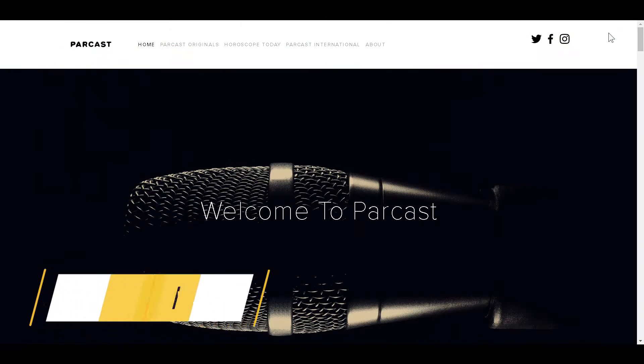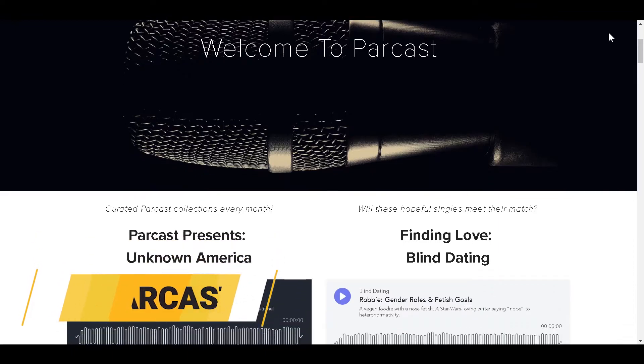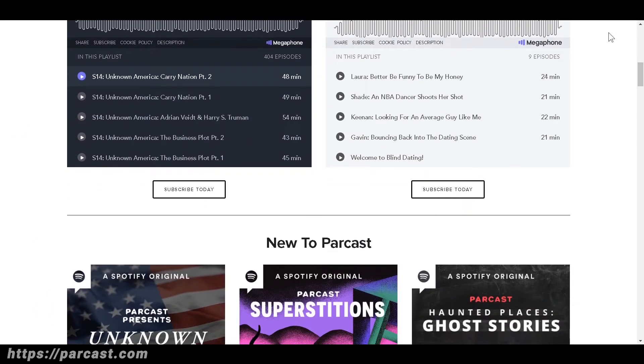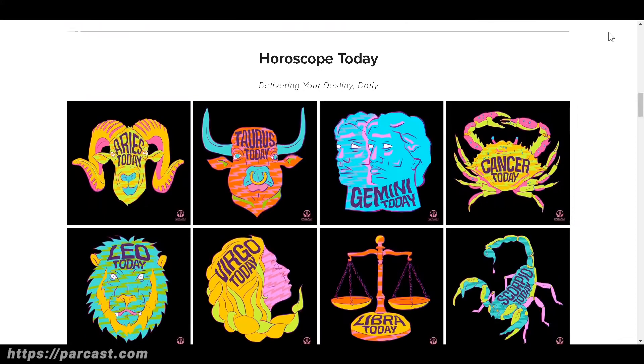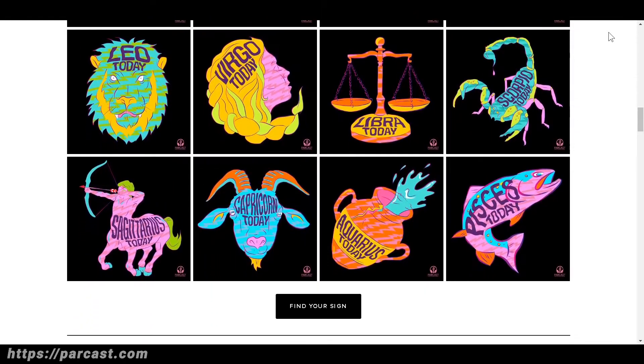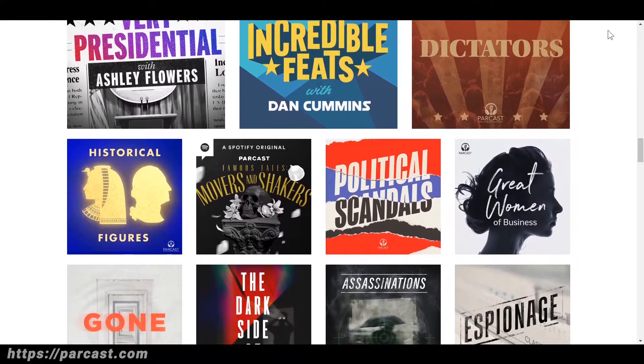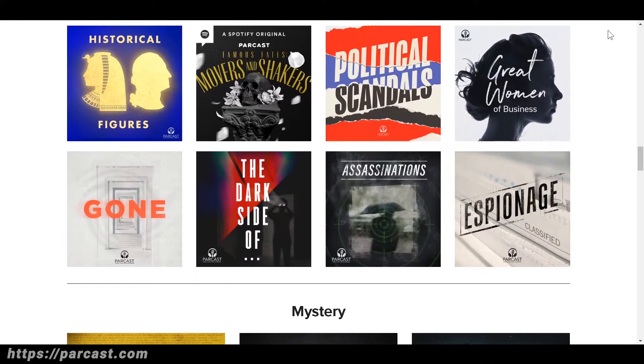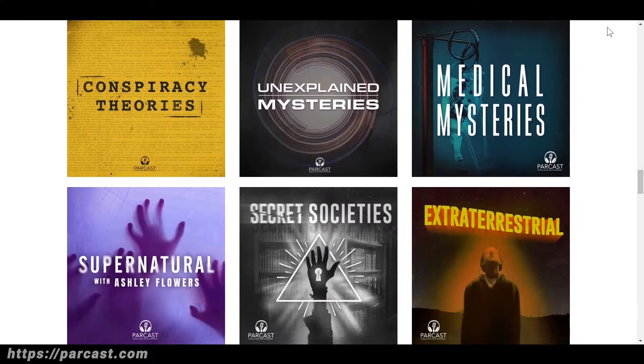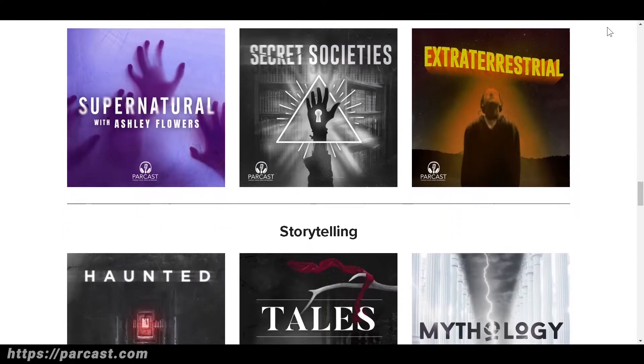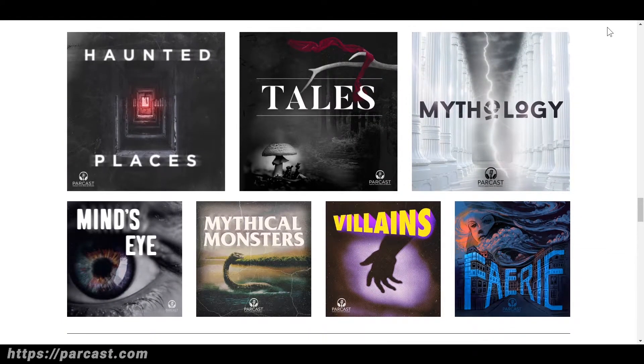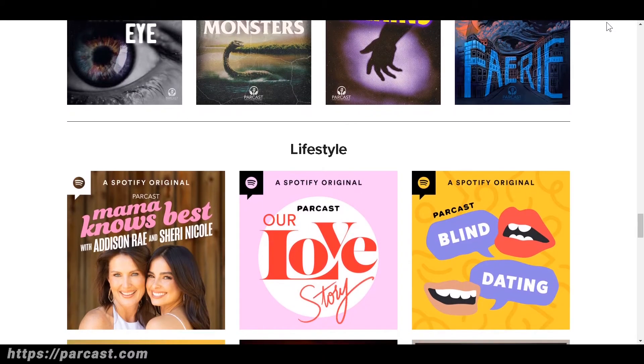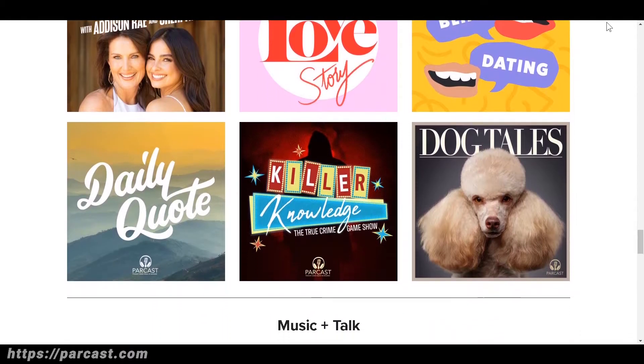Number eight is farkast.com. Home to unsolved murders, true crime stories, serial killers, historical figures, haunted places, conspiracy theories, tales, female criminals, unexplained mysteries, and cults. Forecast is a podcast network dedicated to innovating the podcast space. These original programs are currently distributed through mobile and the web.